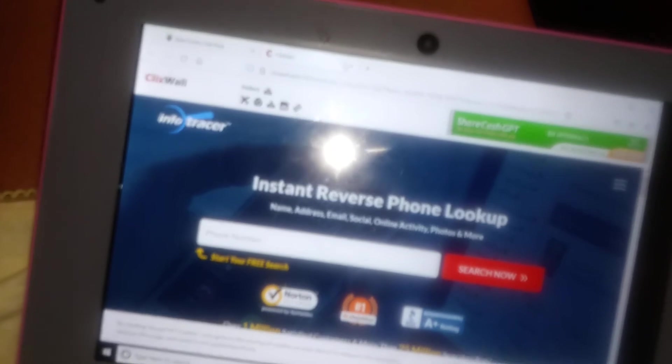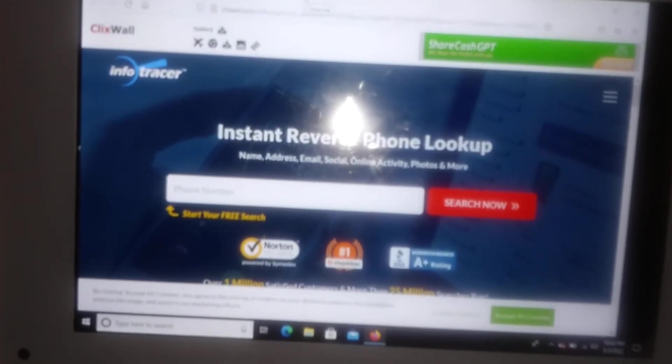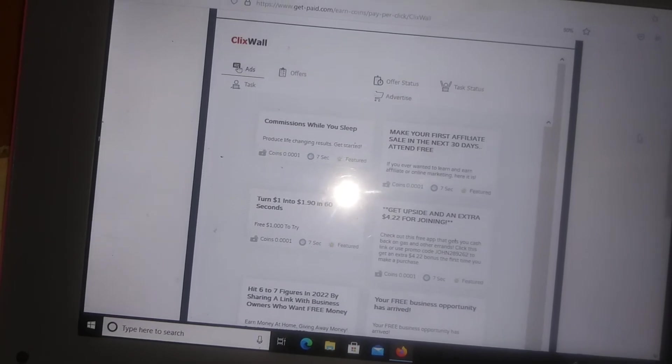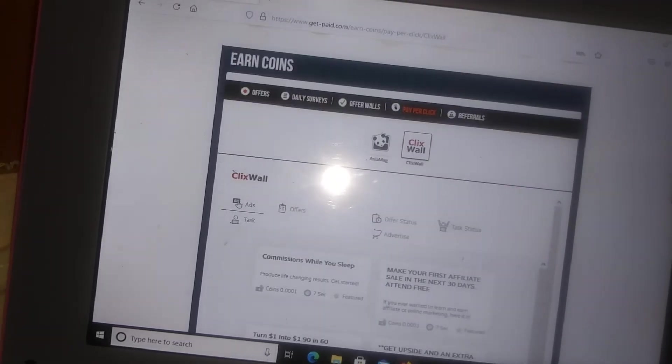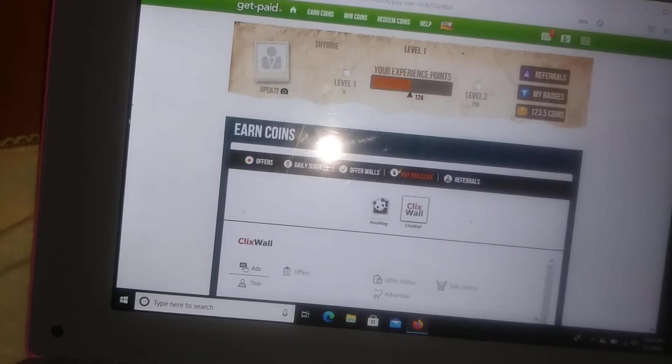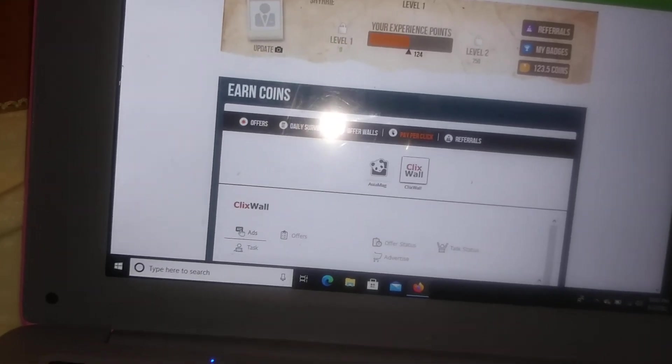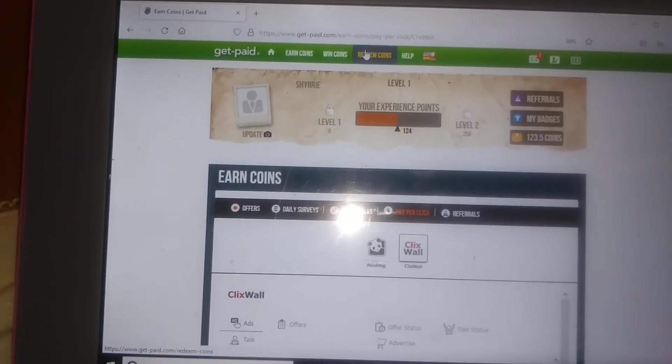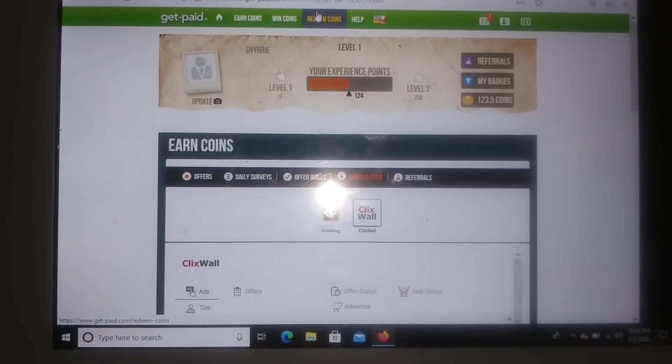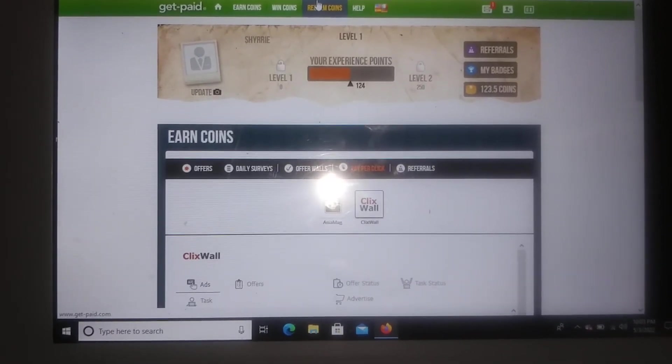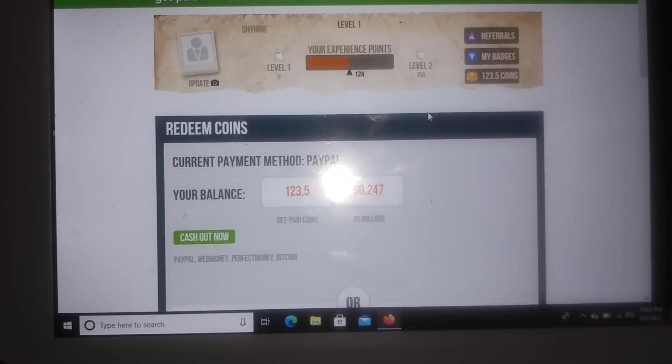Okay, that's it for the click walls. So as you guys can see I clicked out of that and we're back in our home screen. So I'm gonna go ahead and click over here where it says redeem coins right up here. Where it says redeem coins, we're gonna go ahead and click on this.